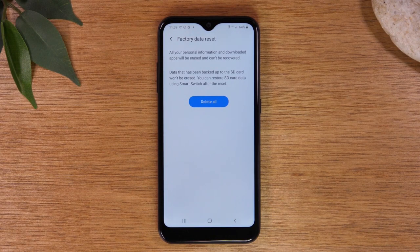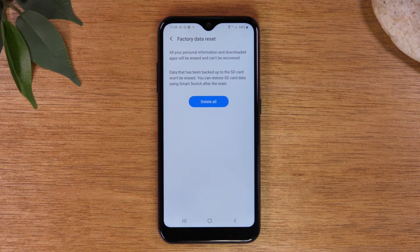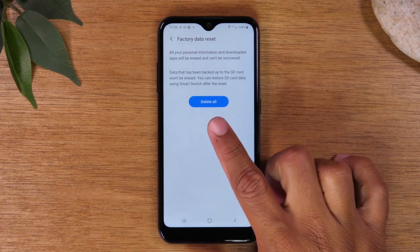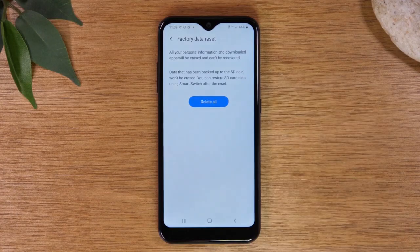Make sure before you tap this button you have backed up any important pictures and transferred anything important off of the phone, because you will have no access to it after you tap that button.